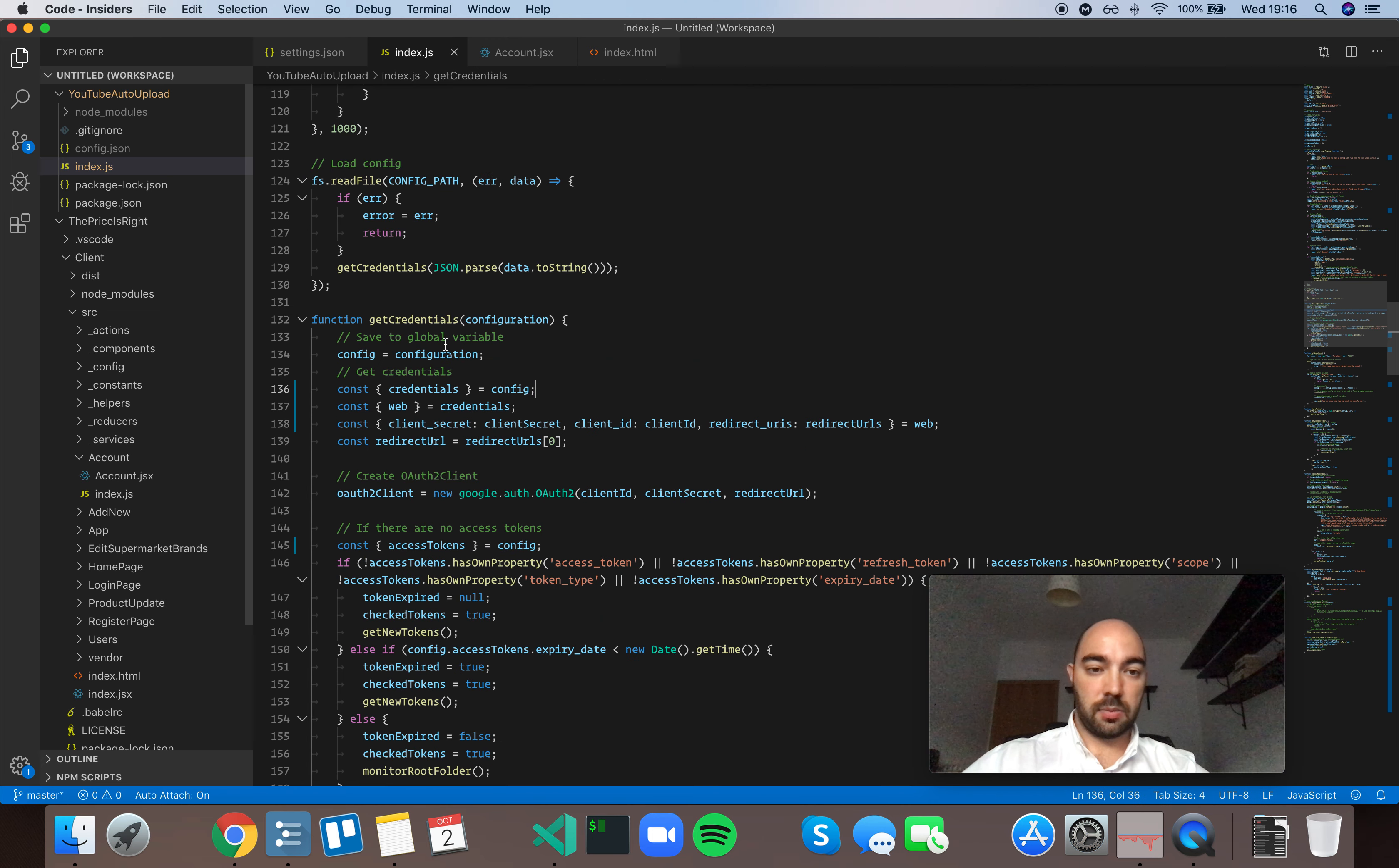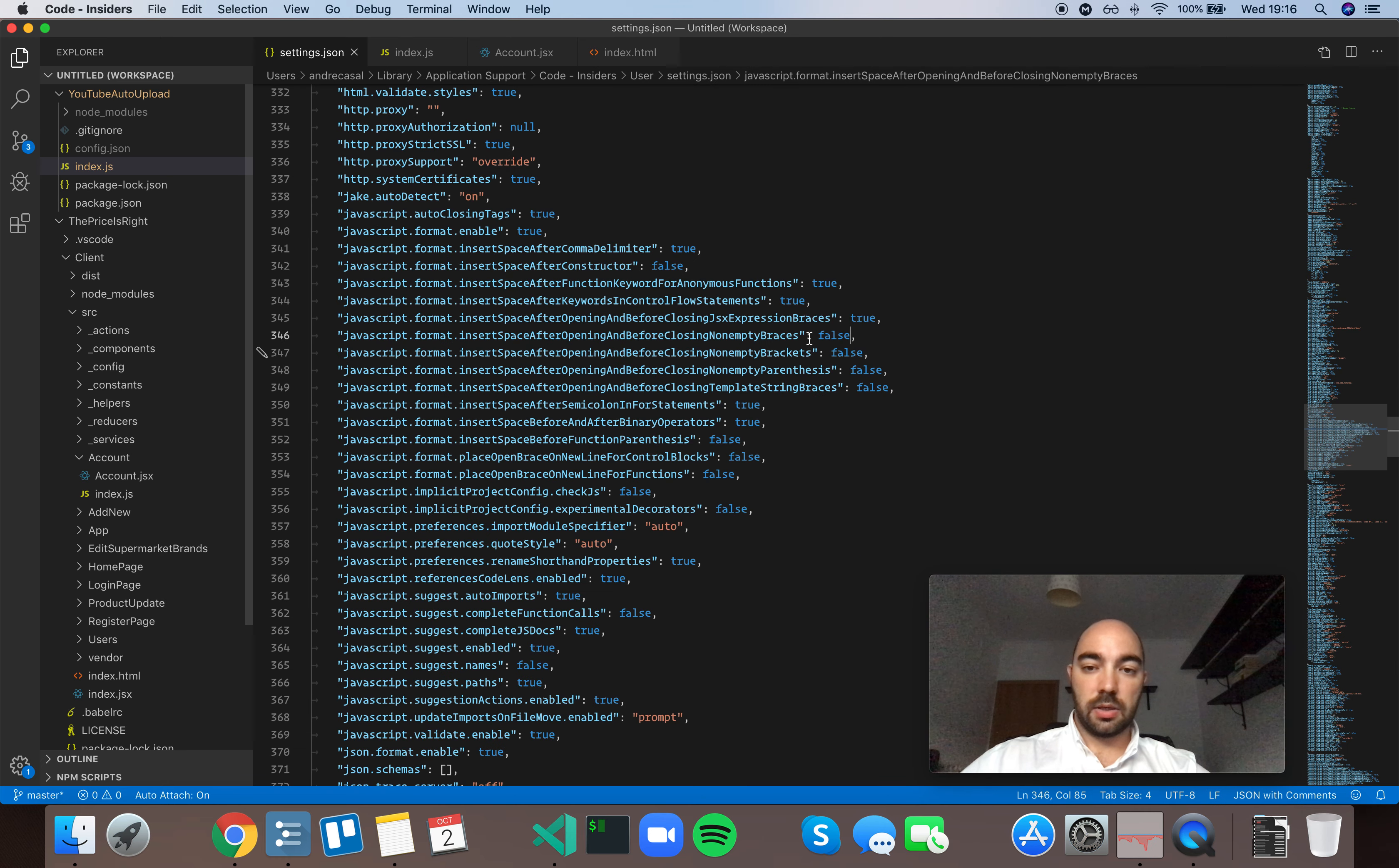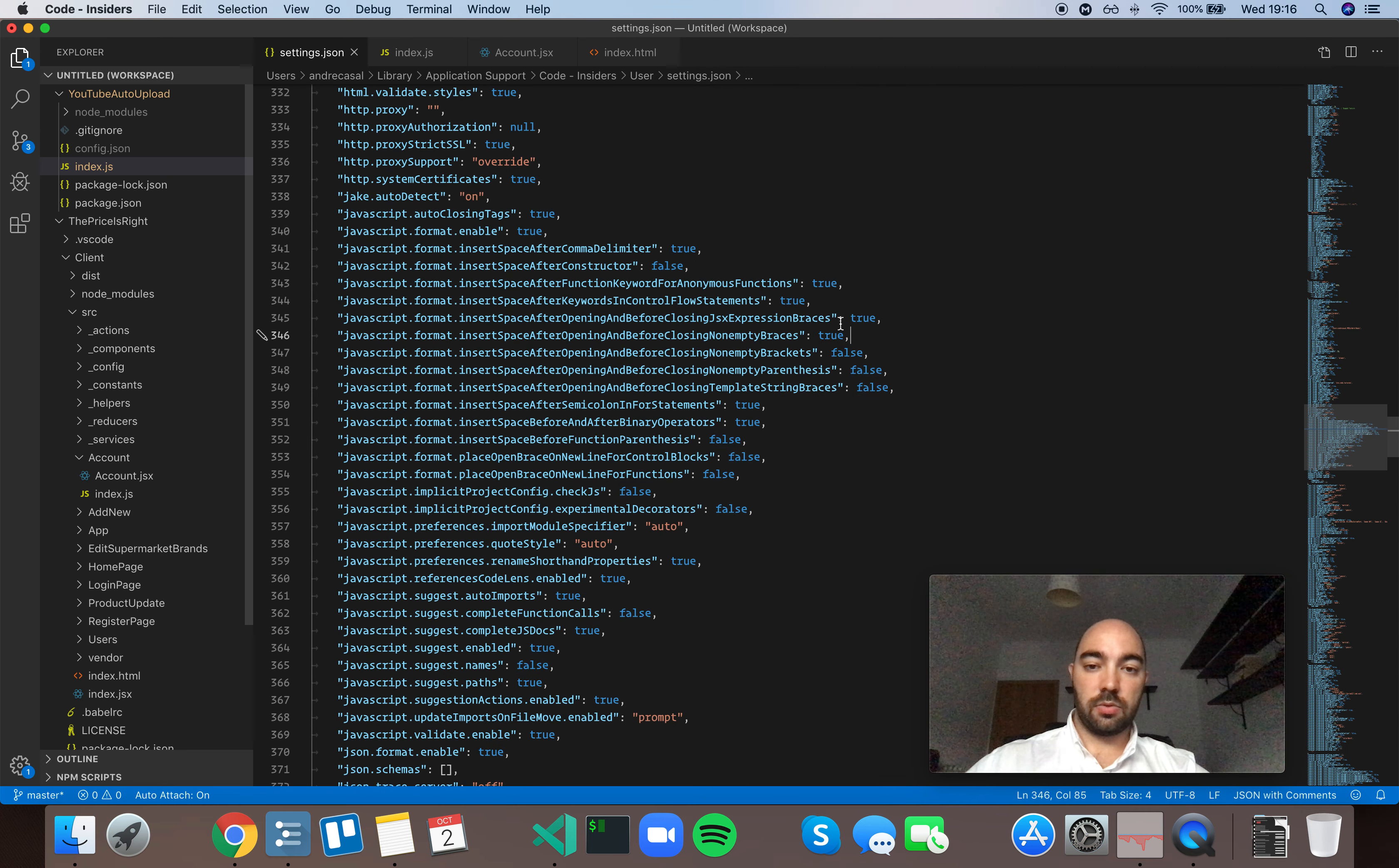it makes the variables flush against the braces. If you set it to true,